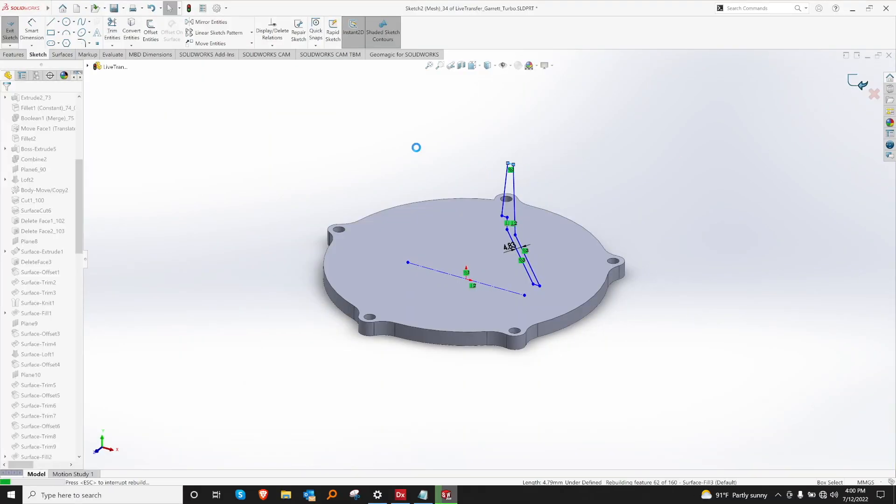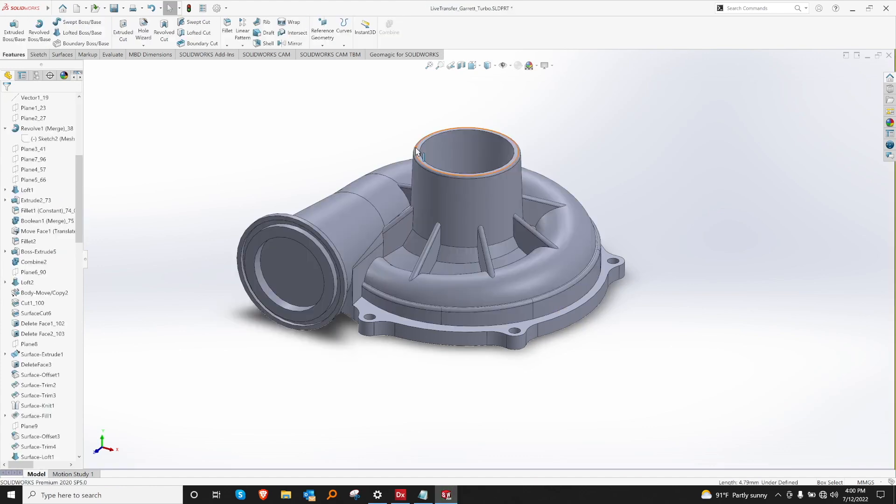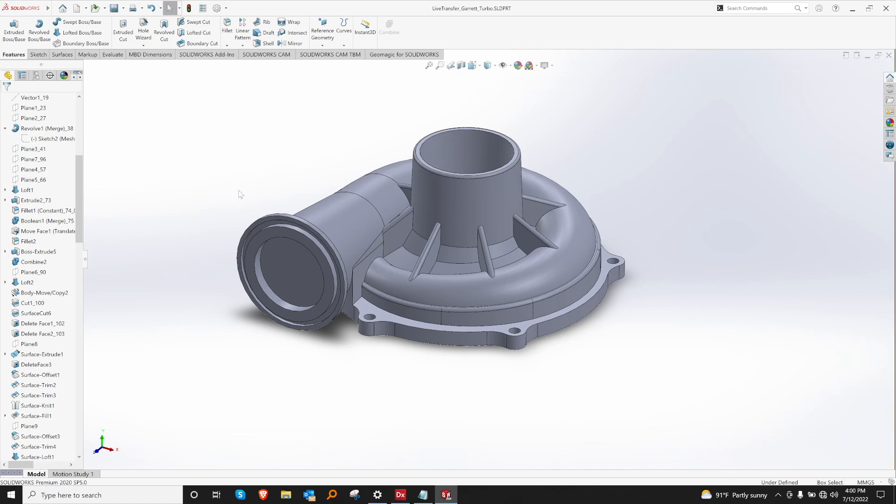Now that you have your CAD model in your CAD package, you can use it in downstream processes, such as manufacturing, or drawings, or 3D printing.